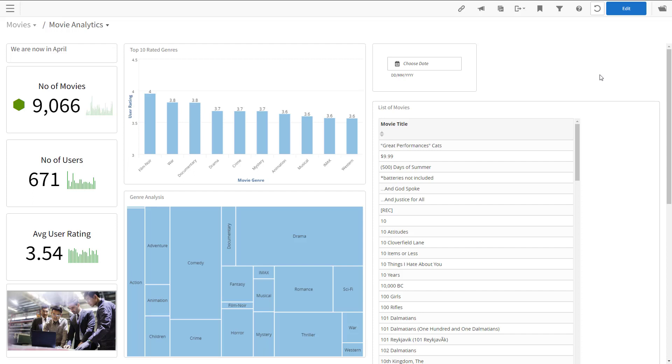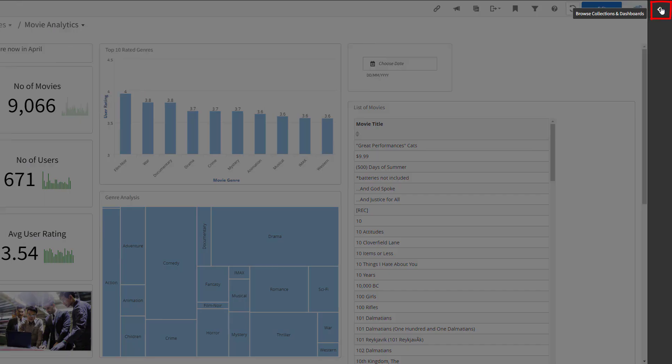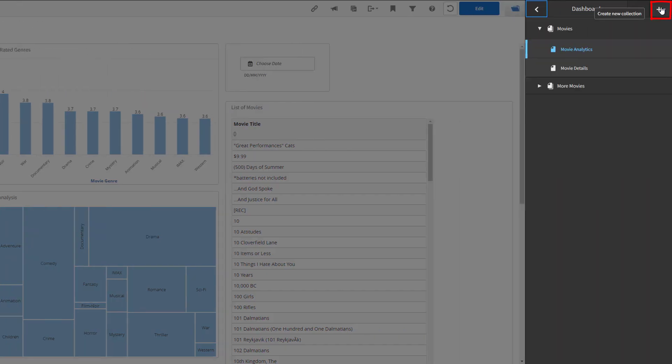The first way to navigate between dashboards and collections is the dashboards drawer. It can be found on the right side of the screen on the top bar. Here you will see the collections and the dashboards under the collections.